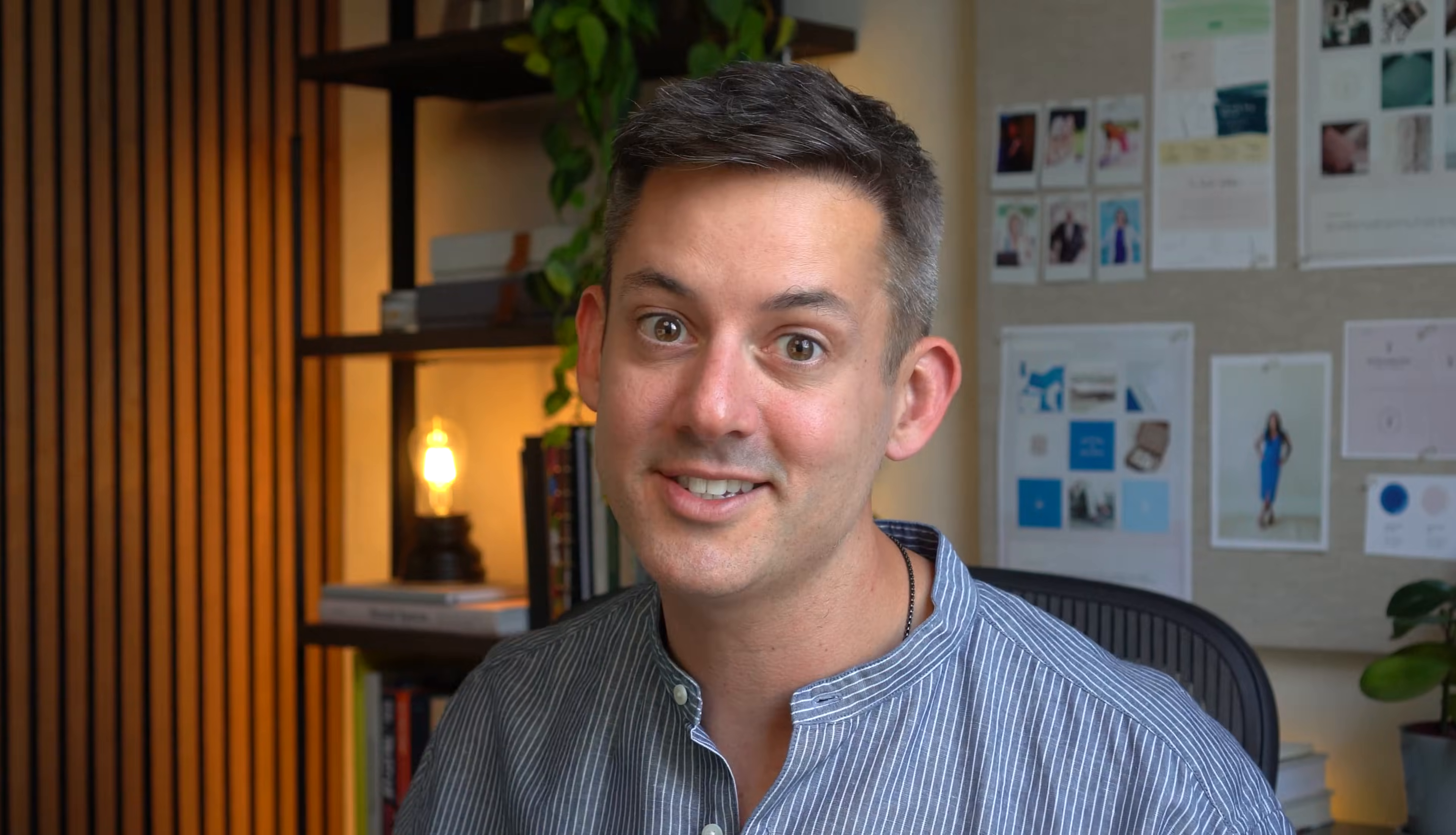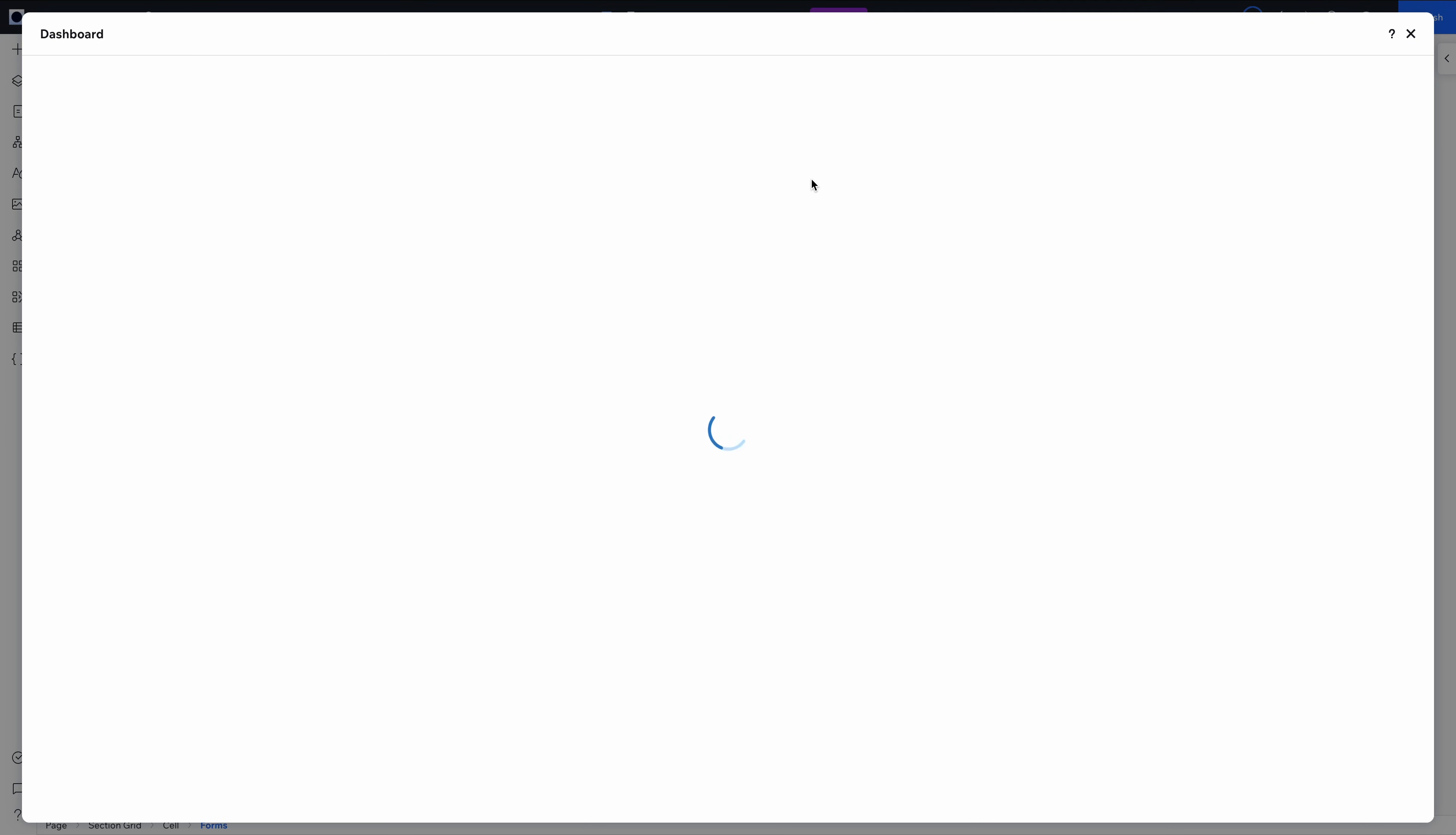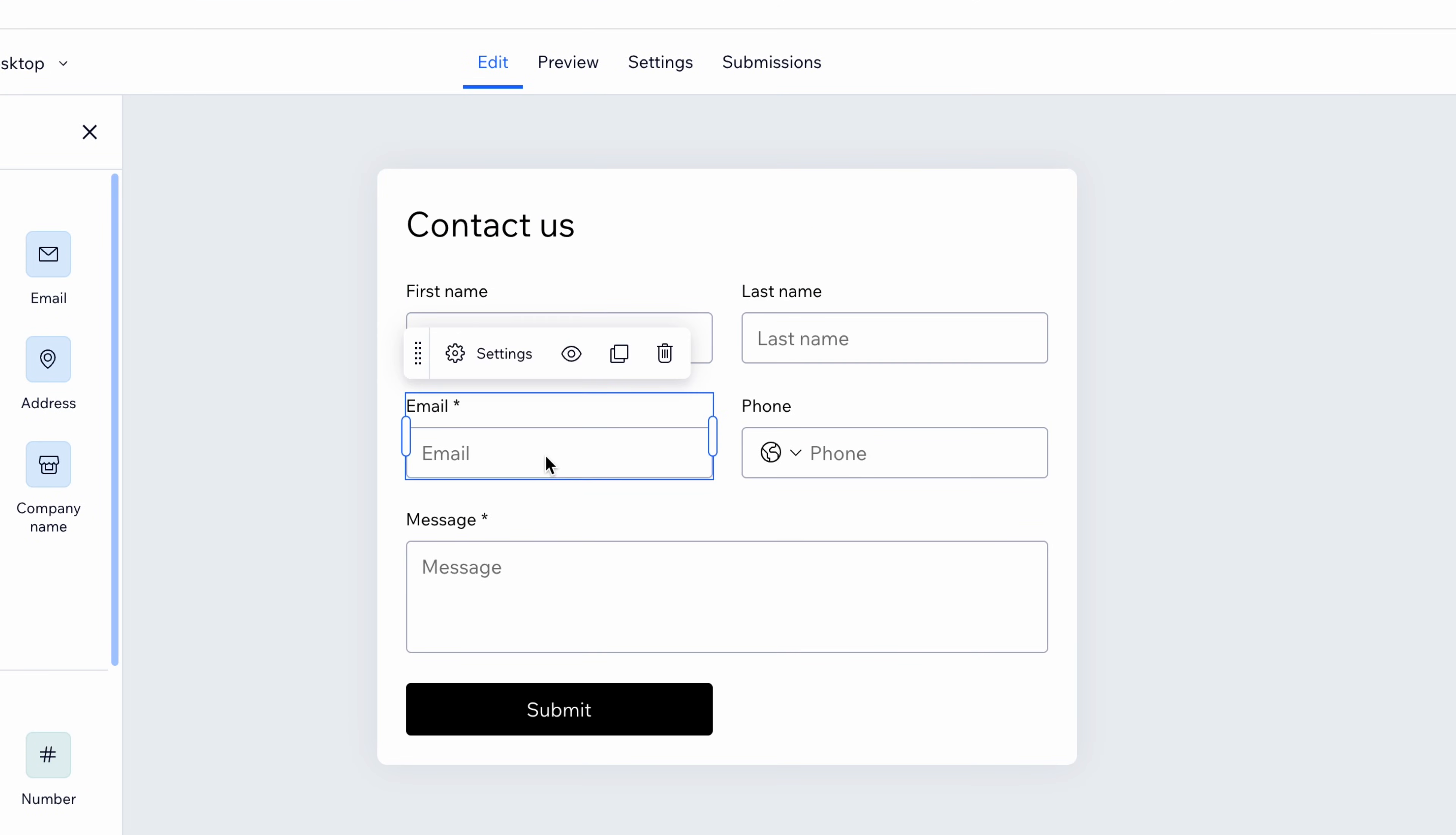Let's start with a basic but critical feature: forms. Wix Studio nails this. Let's build a project inquiry form that actually works for Lupe's landscape design business. This form within the template is fine, but we can go much deeper on the information we collect. And Wix Studio enables us to do that in a super sophisticated way.